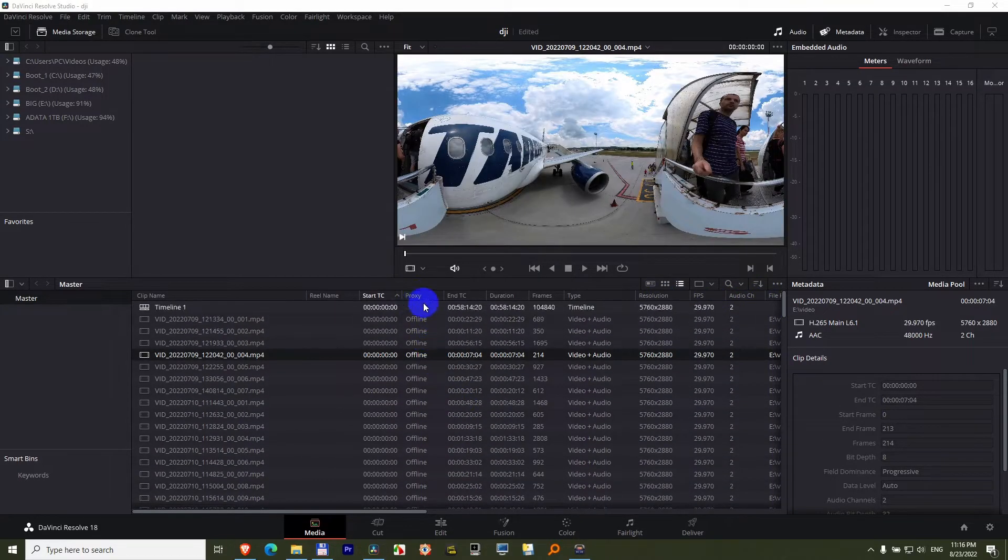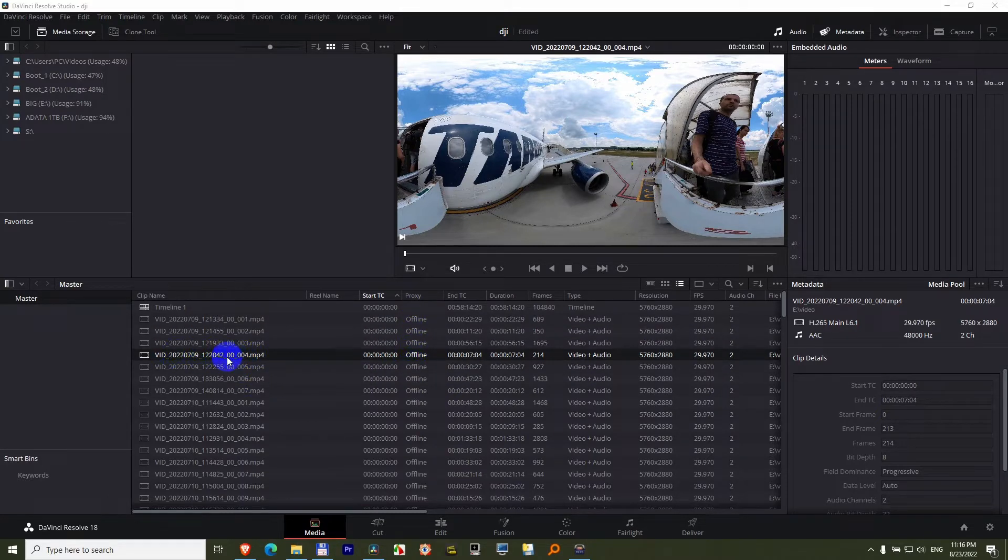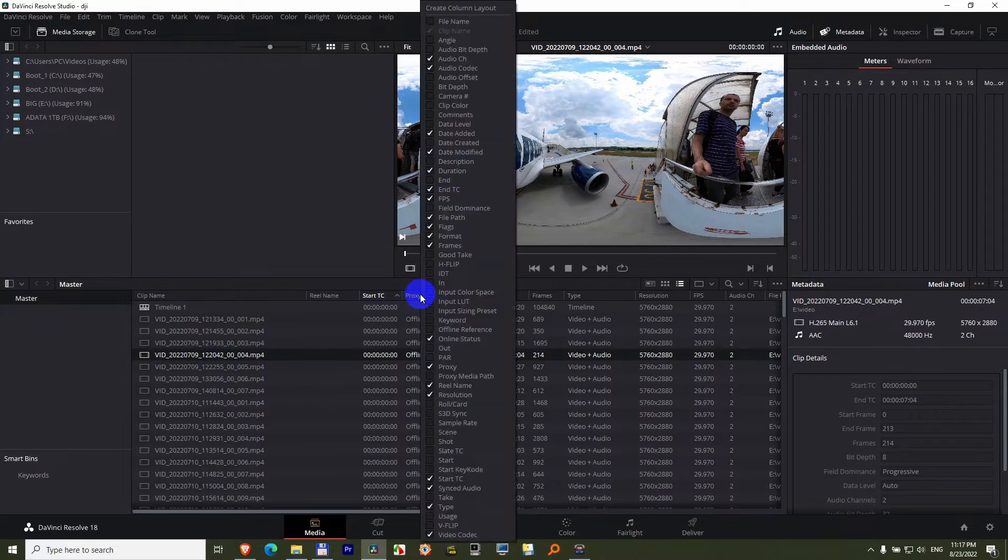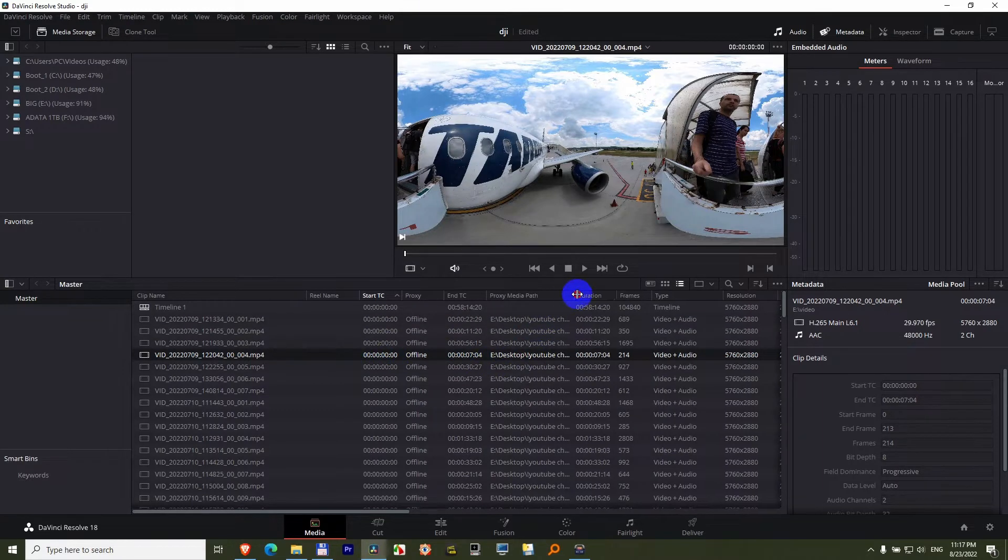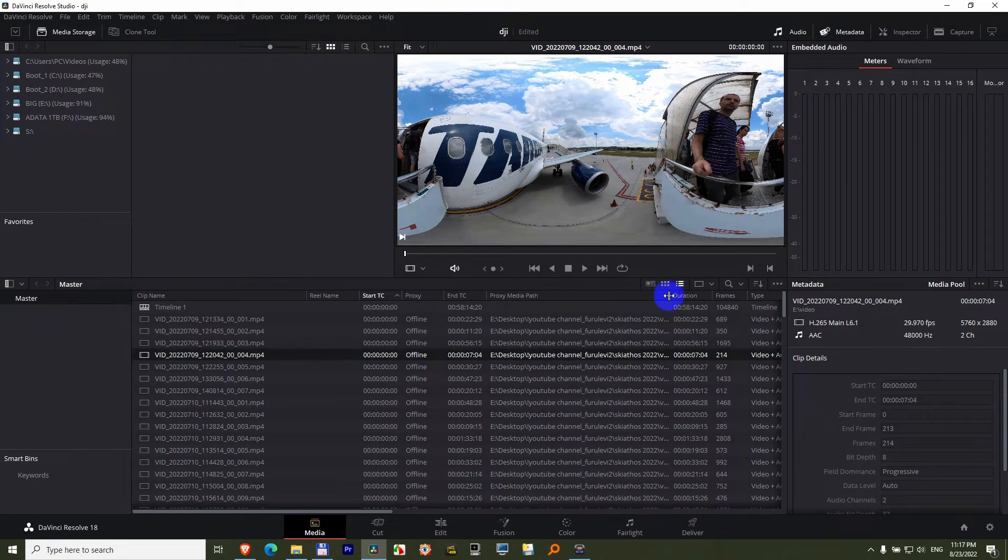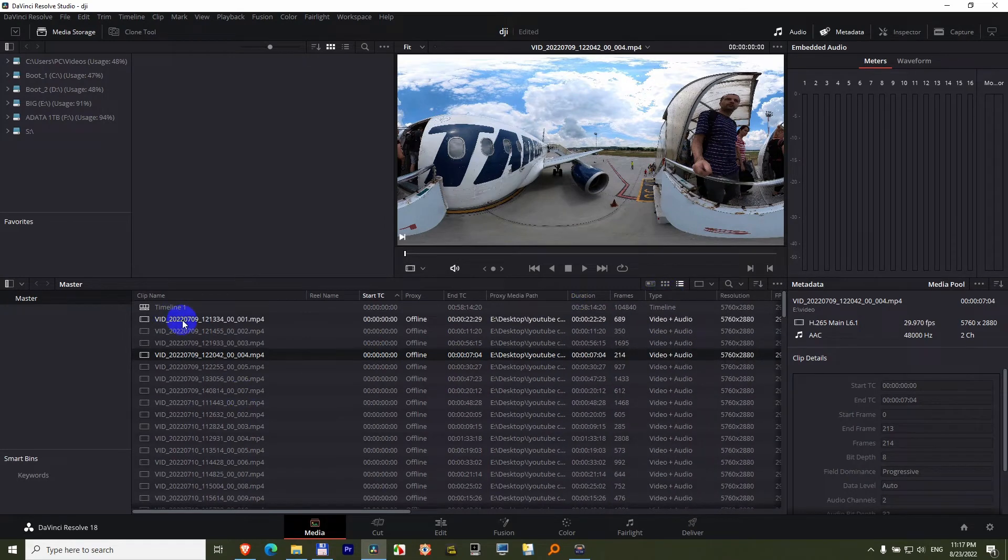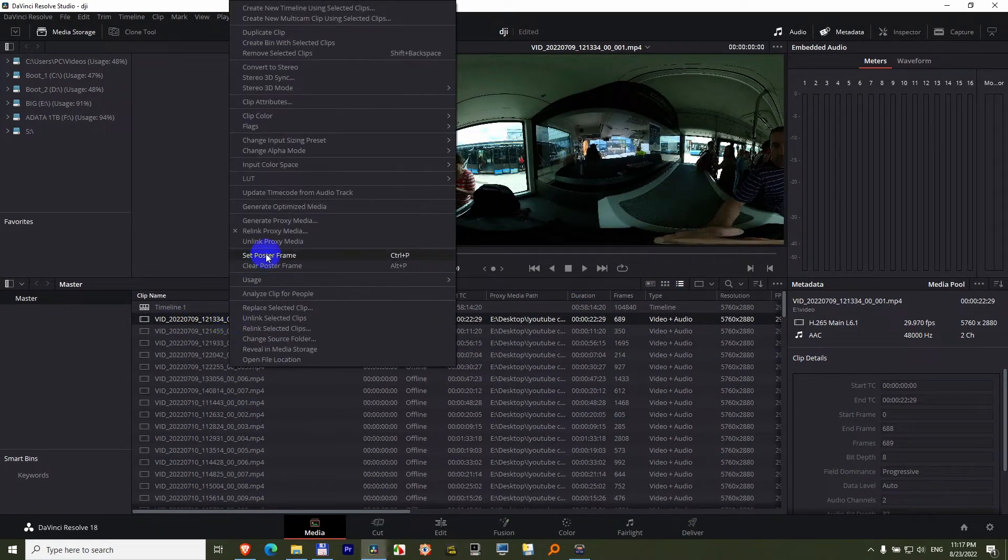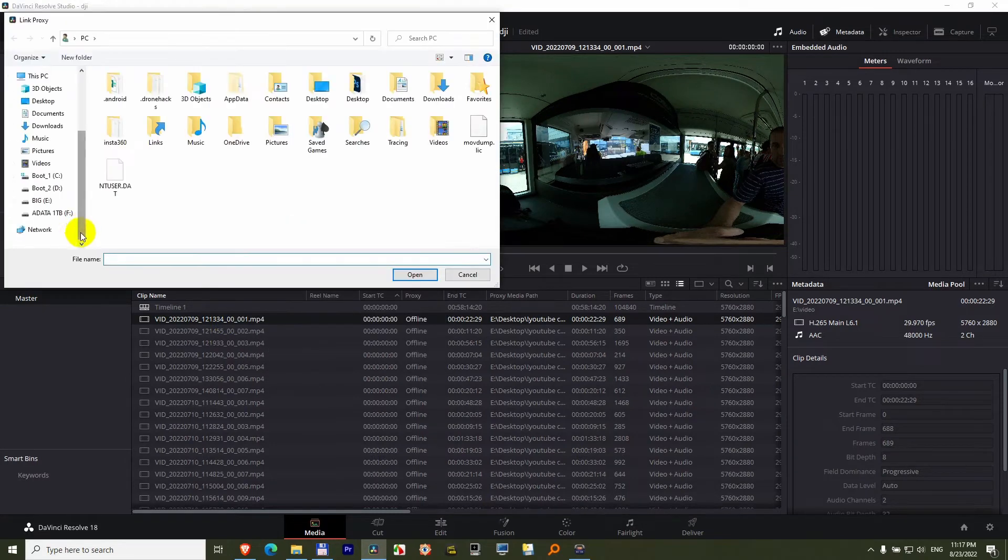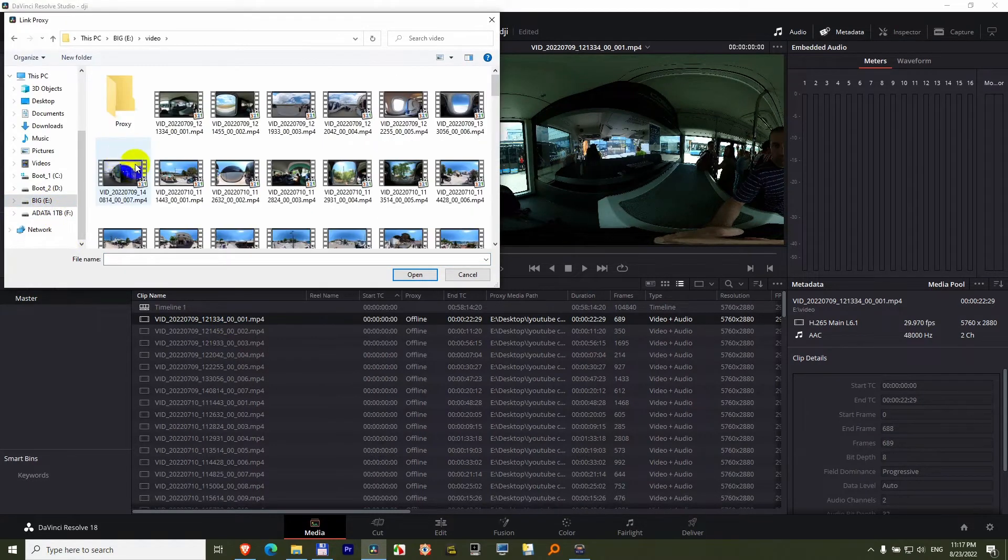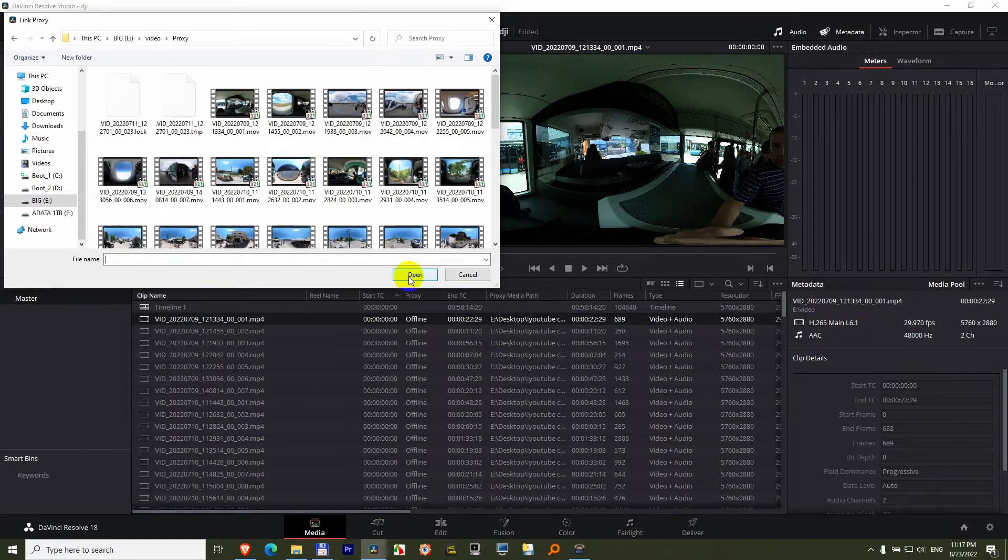And my proxies are offline because I also modified the path of my high resolution files. If we right click on the header and go to proxy media path, then that is showing a different path from which you get the lower resolution files. So click on the first clip, right click on it, Relink proxy media, search the folder where your low resolution videos are, that one, open.